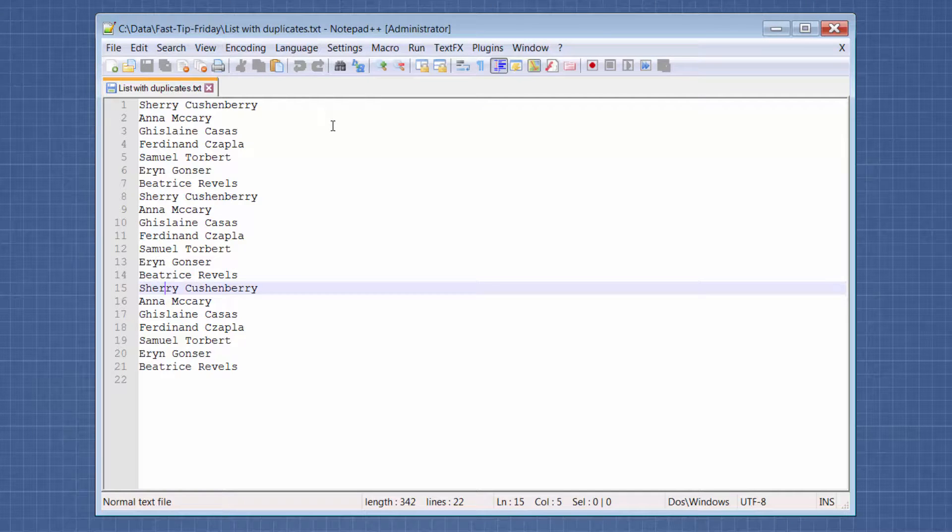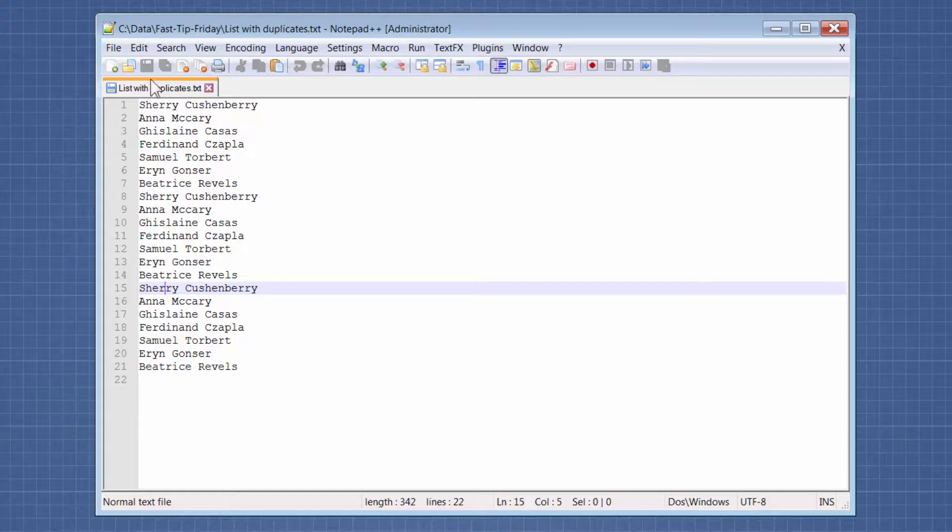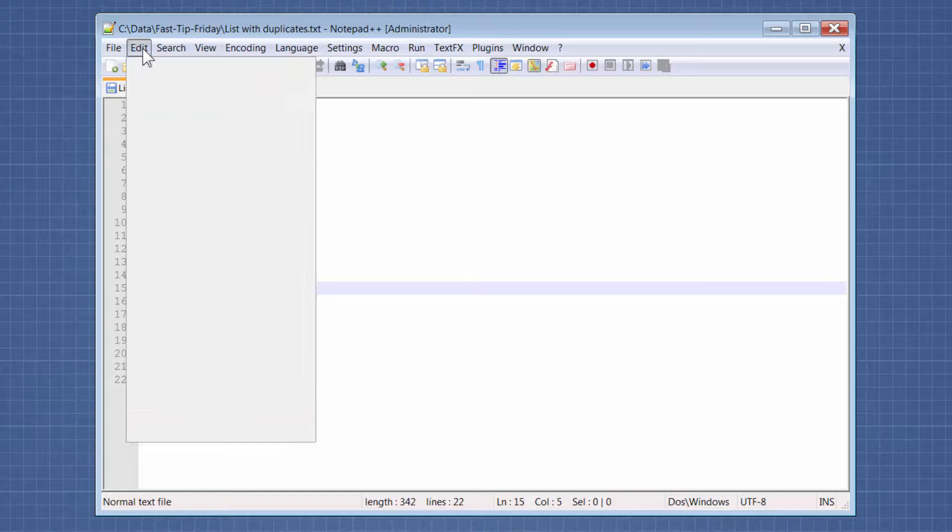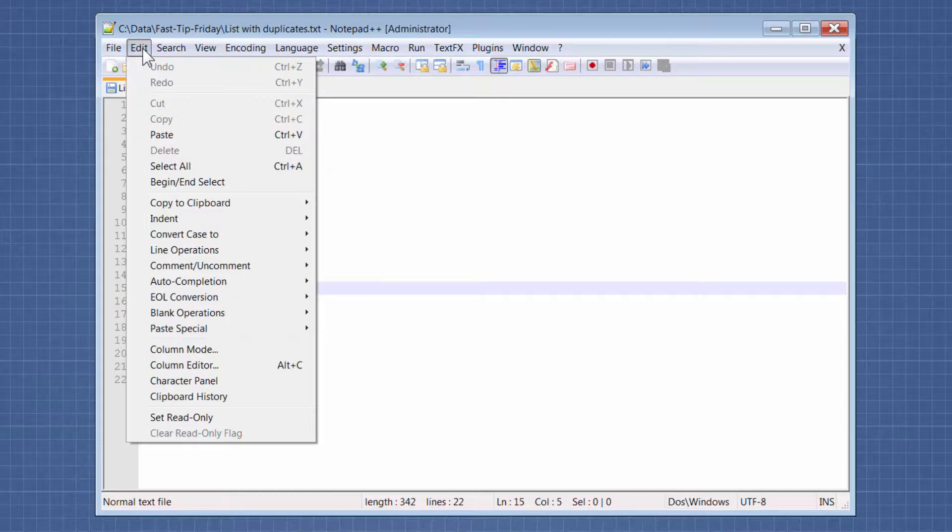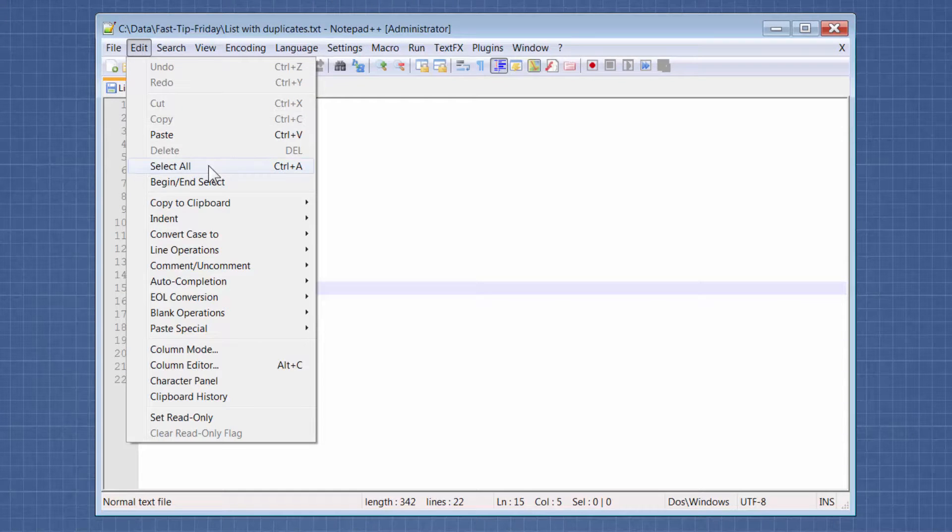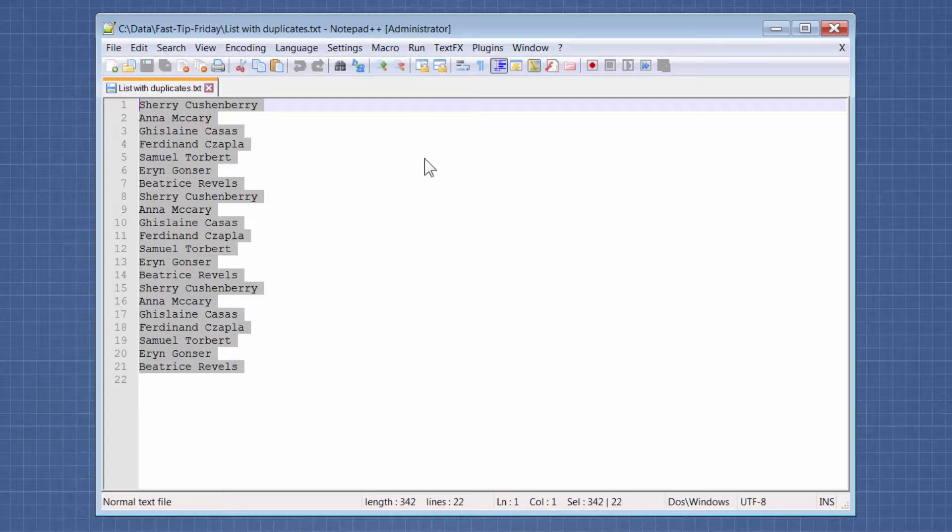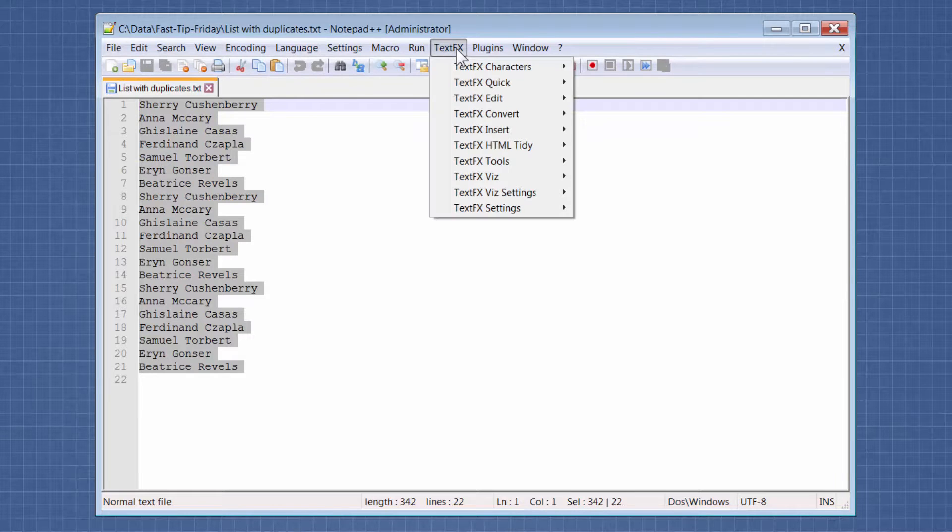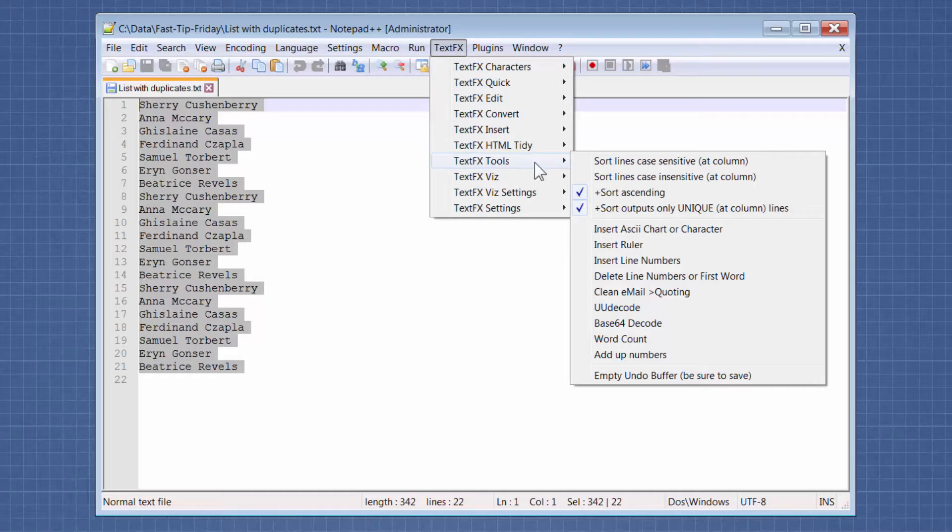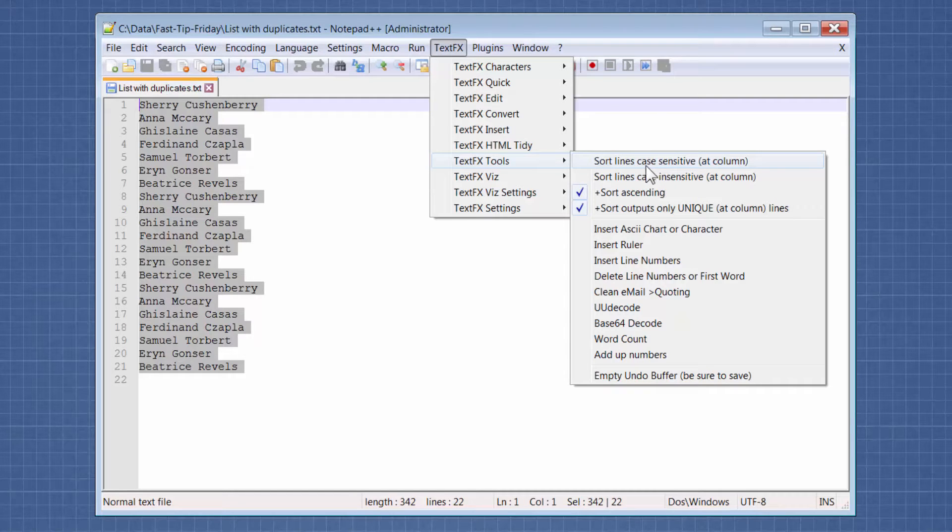Okay, so we're going to select all the text, which you can do with Ctrl+A or Edit Select All. And then we're going to go to TextFX, FX Tools, and then choose this option Sort Lines Case Sensitive.